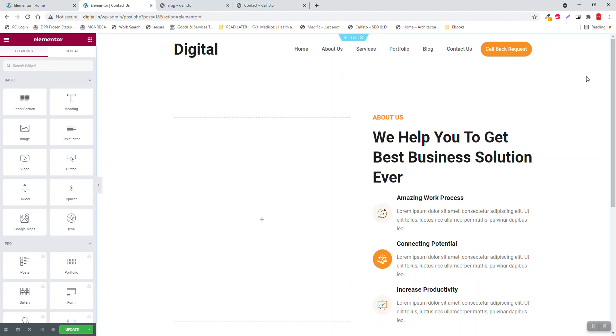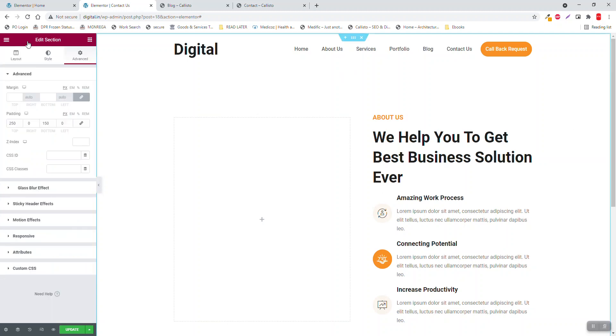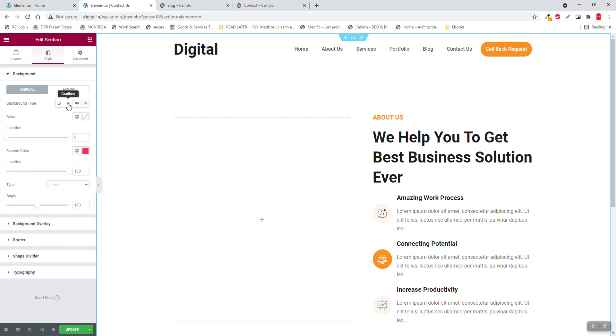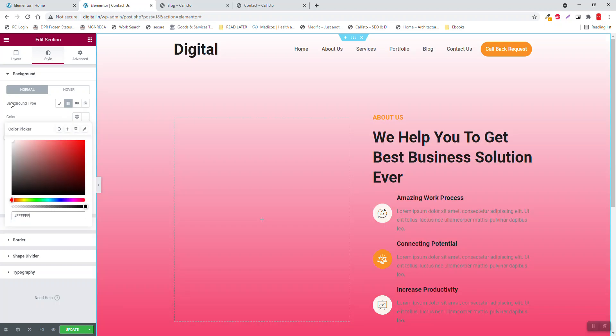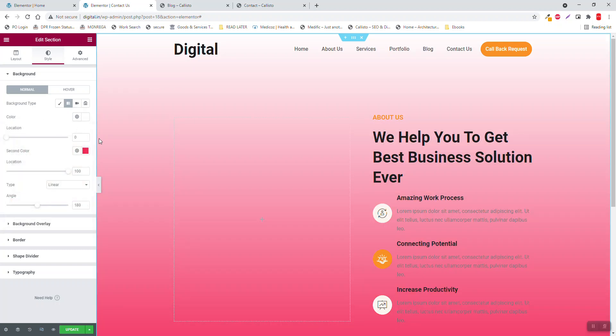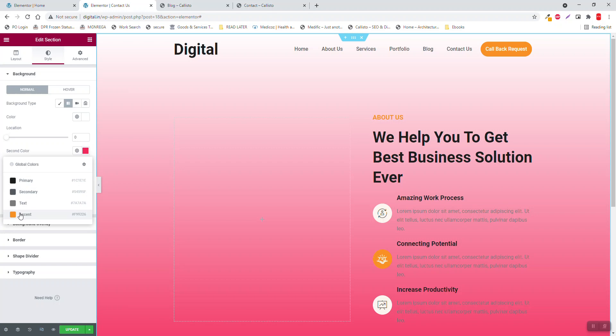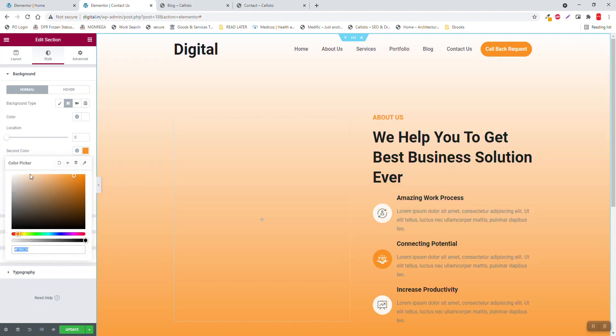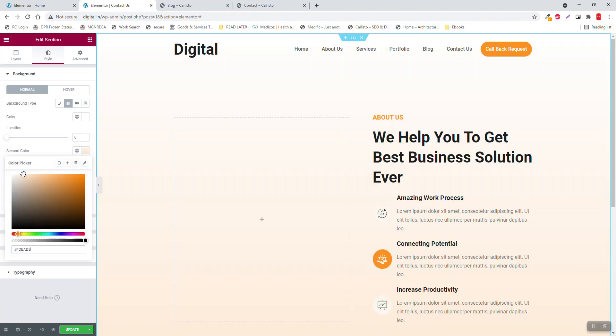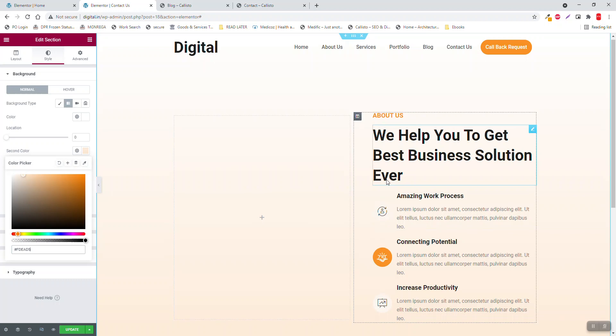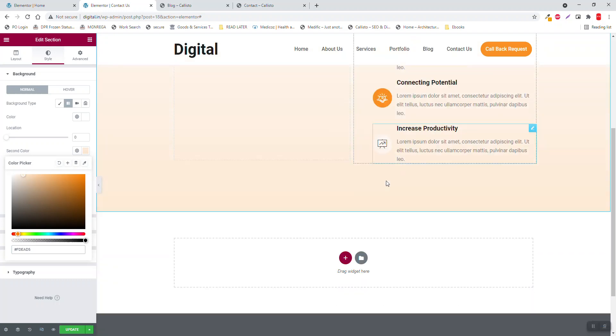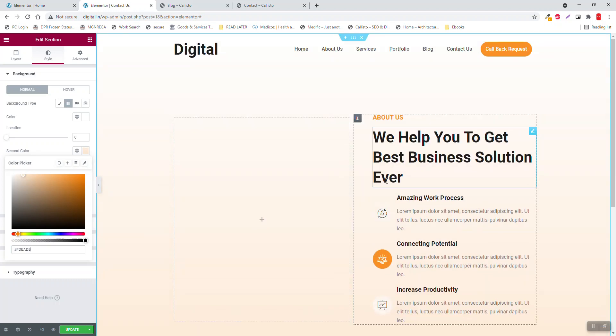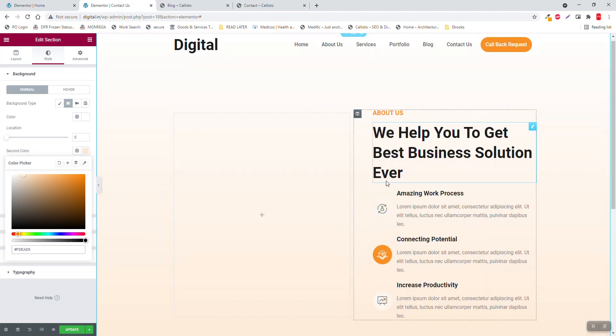Go to the section setting again, style, background gradient, white, reduce the opacity.